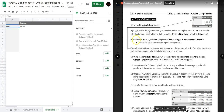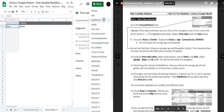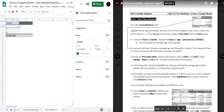Step 9 says to group the rows by gender. So where it says Rows you're going to add Gender. What that does is start to organize the data so that females will be in one row and the male data will be in another row — that's what it means to group by rows.